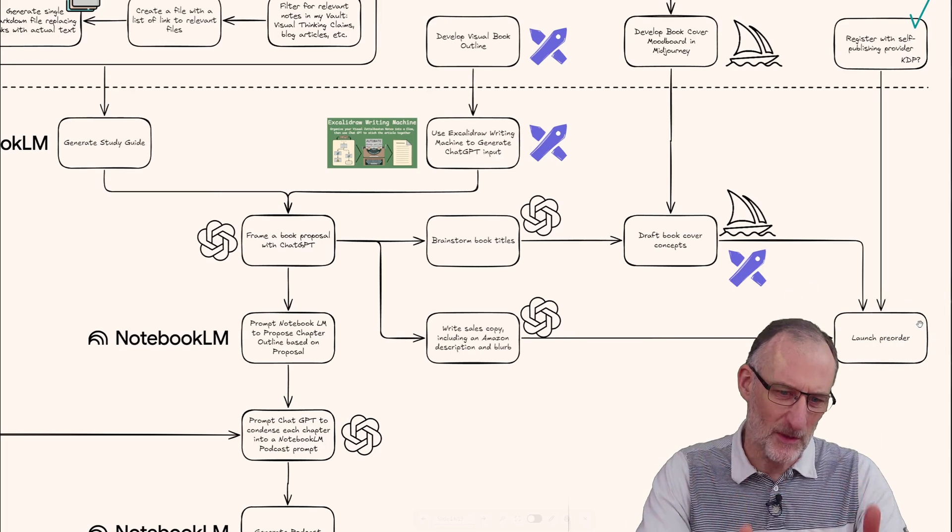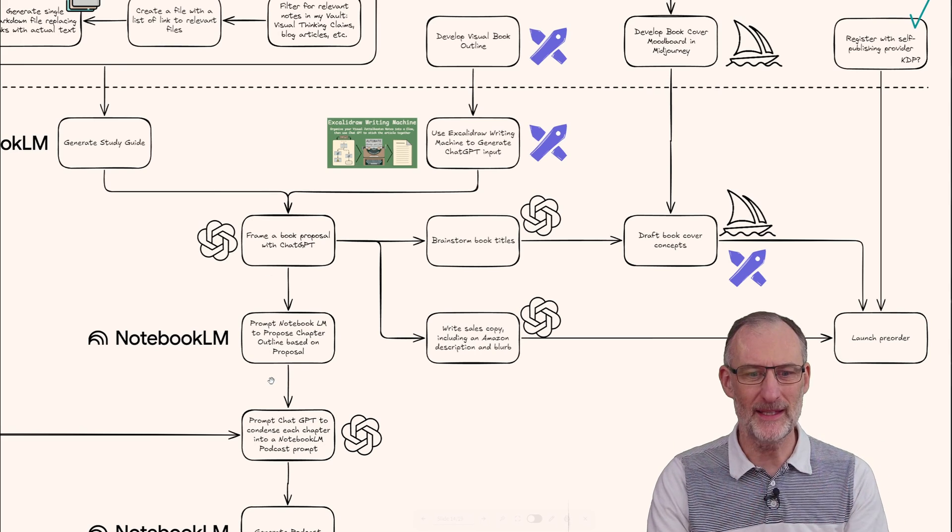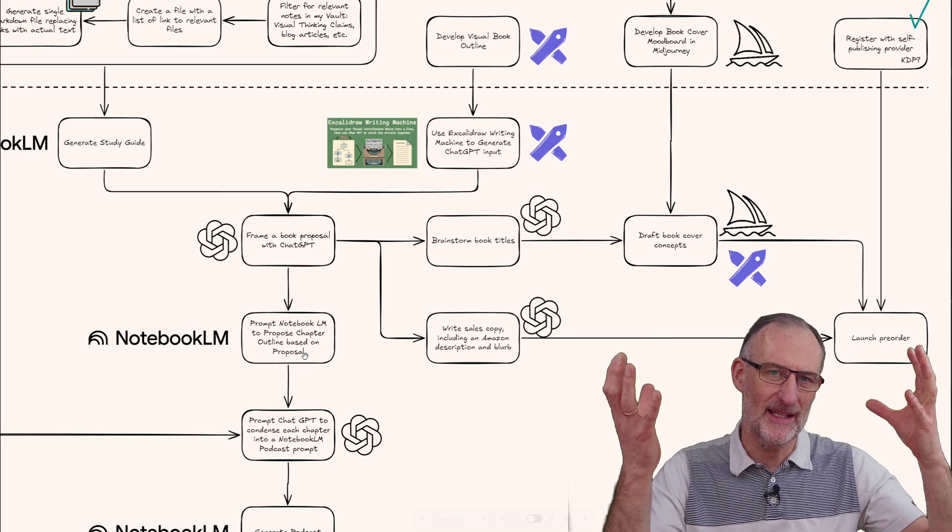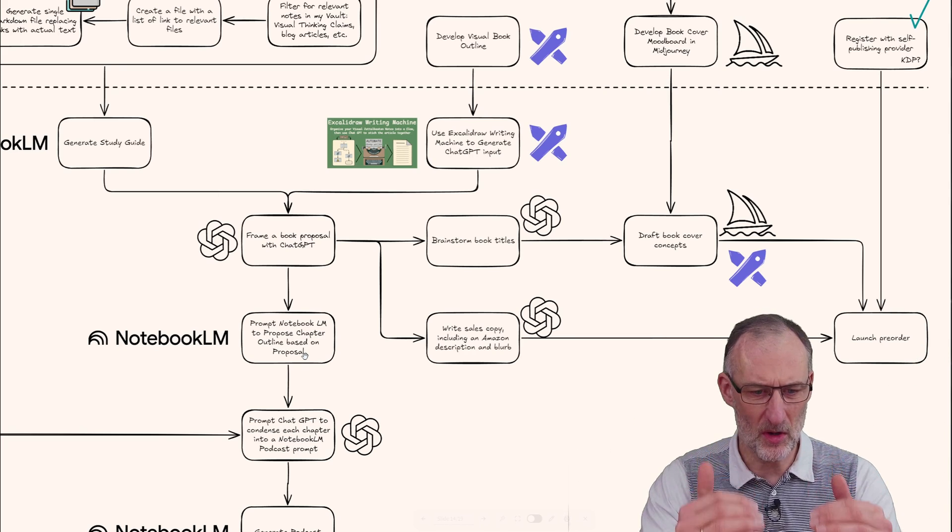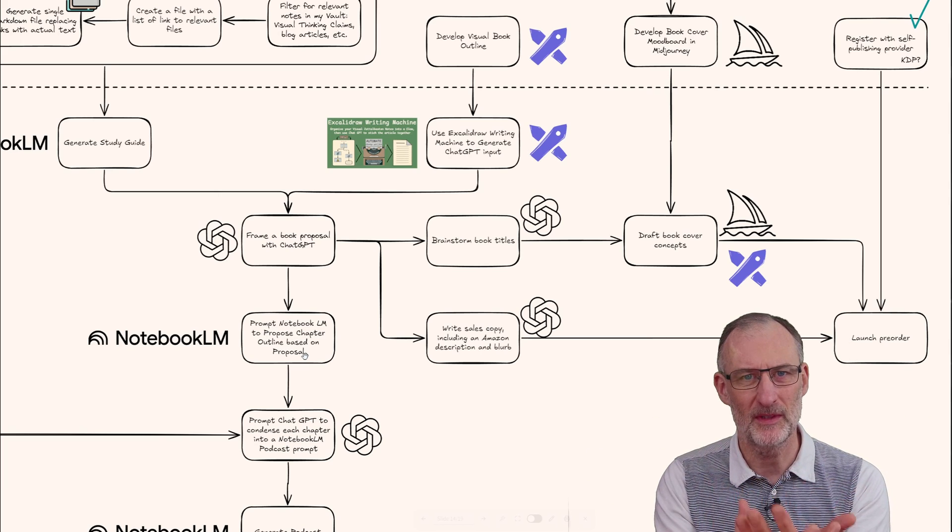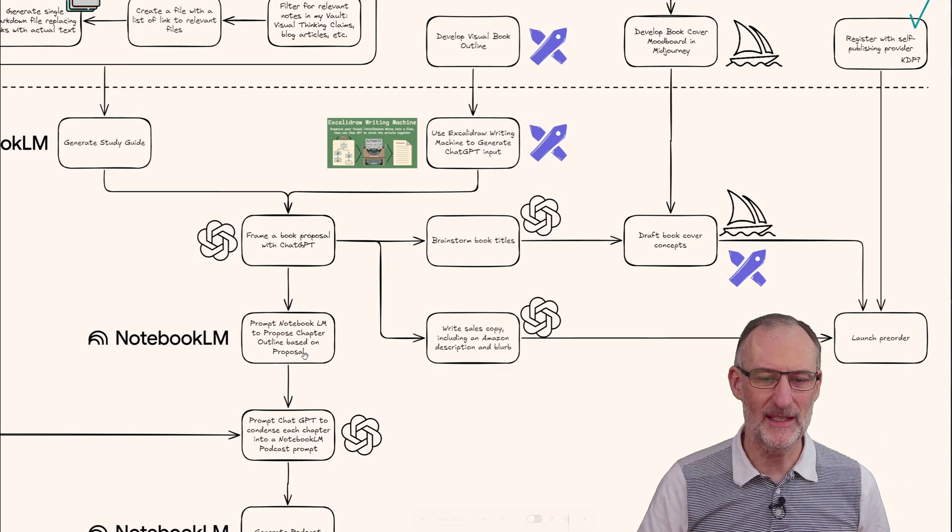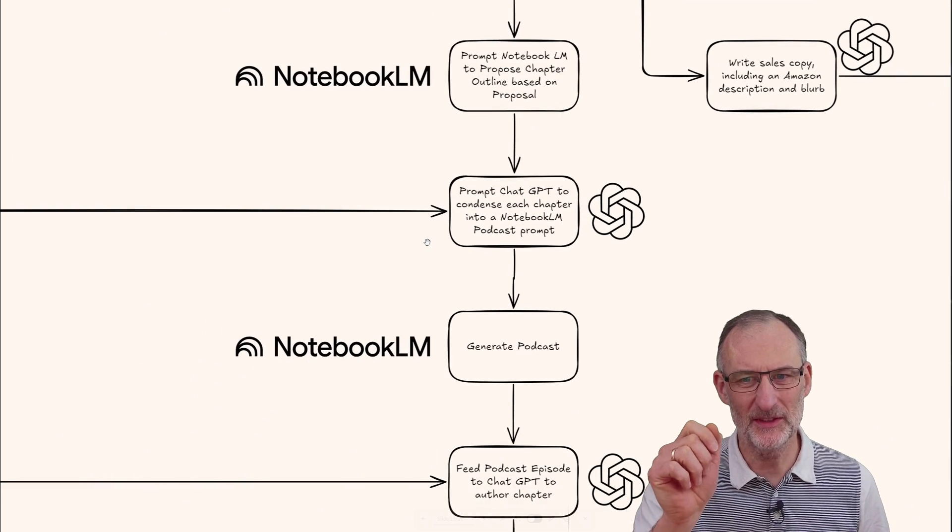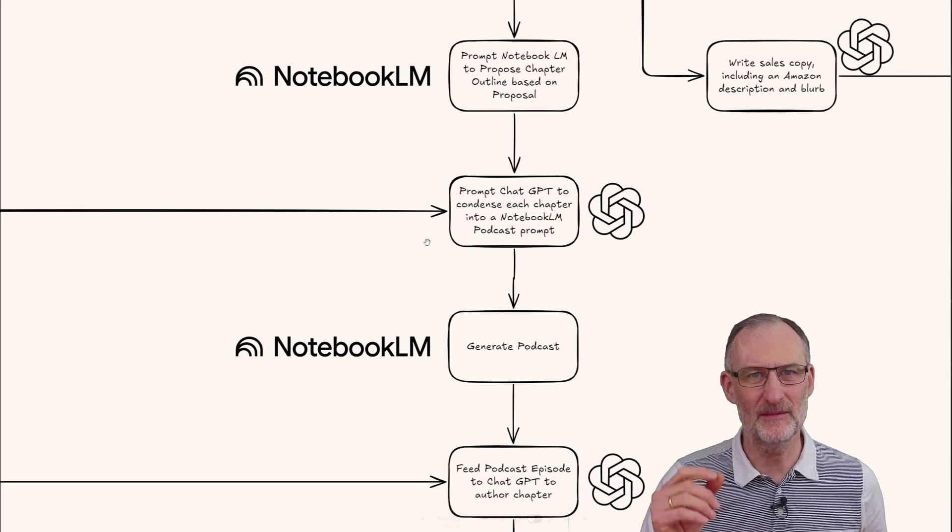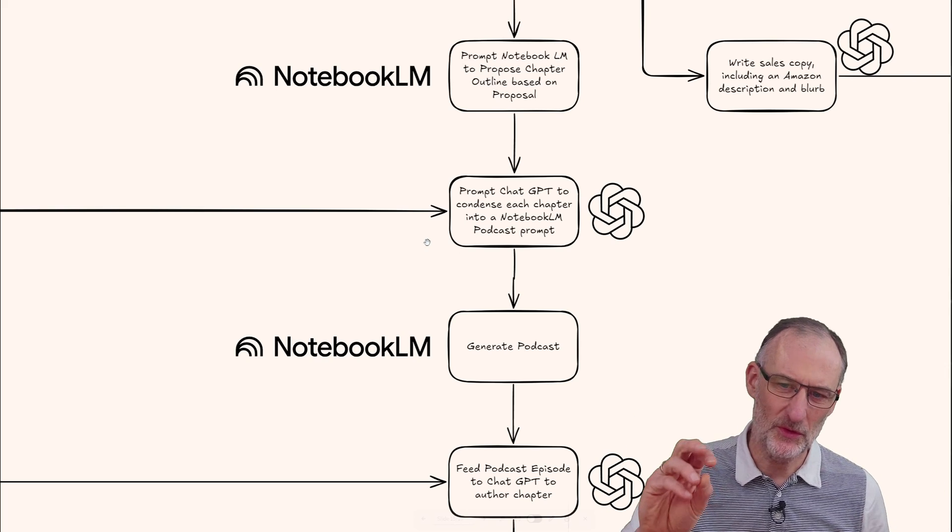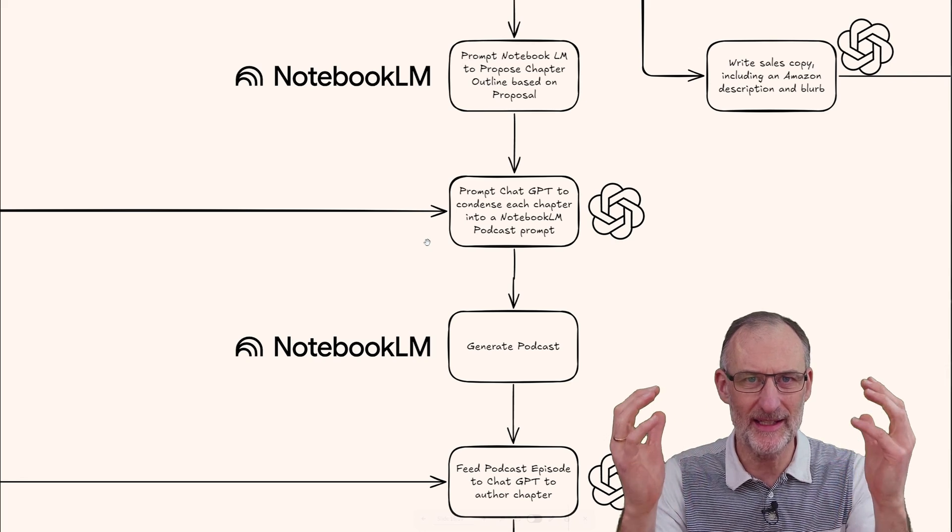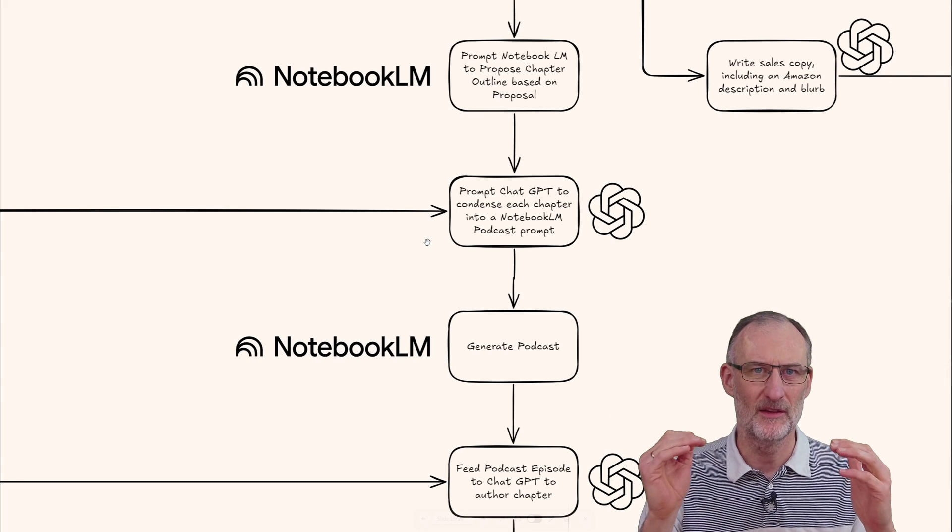Once I'm done with that, I'll continue writing the book. I'll use Notebook LM as my initial prompt - take the book proposal, prompt it into an outline, give it my own touch and frame it. Then for each chapter I'll prompt Notebook LM to propose a chapter outline based on my proposal and concept map.